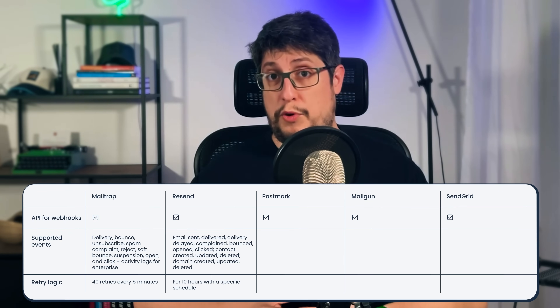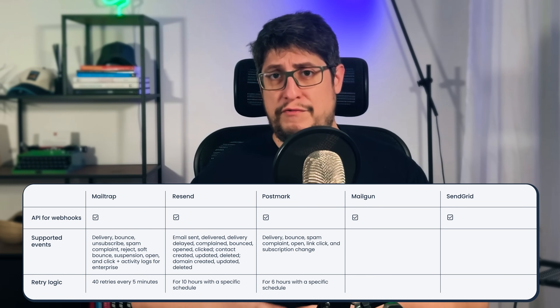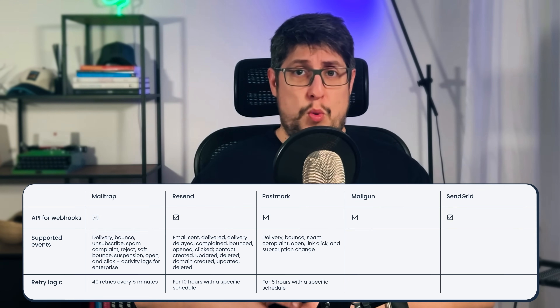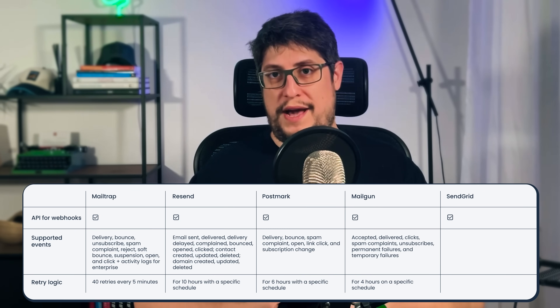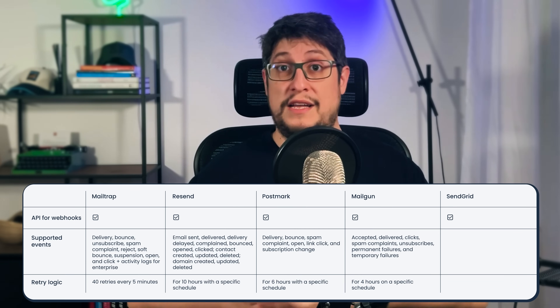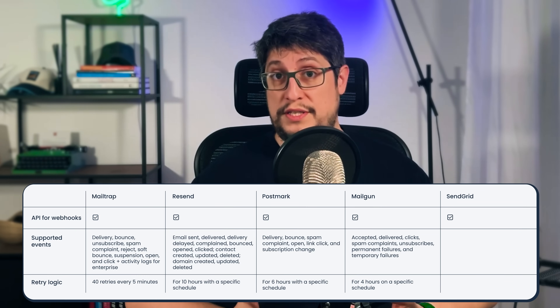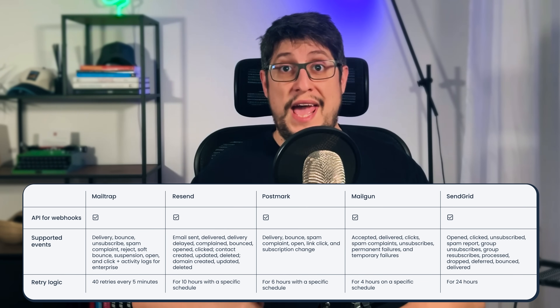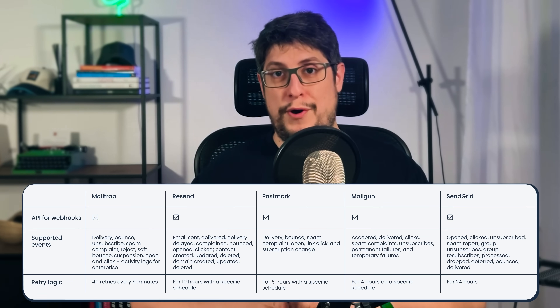With Postmark's Webhook API, you can track delivery events such as delivery, bounce, spam complaint, open, click, and subscription change, and Webhooks can be created for each stream. Mailgun's Webhook API provides data about delivery events such as accepted, delivered, clicks, spam complaints, unsubscribes, and permanent or temporary failures, and Webhooks can be configured at a domain level. Similarly, the SendGrid Webhook API sends delivery, engagement, and account activity event data to the user, with the number of available Webhooks varying based on the plan. Most providers take a similar approach to Webhooks; however, SendGrid and MailTrap allow you to track activity logs in addition to email events, and Resend has separate logs for domain and contact-related events.